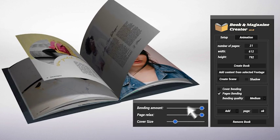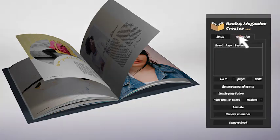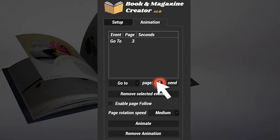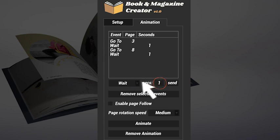The time to animate has come. You just need to create a list of events where you can set the page to reach and the time to spend on it.